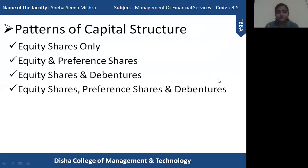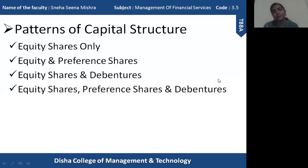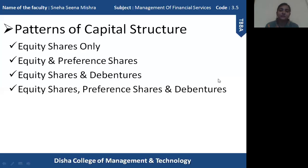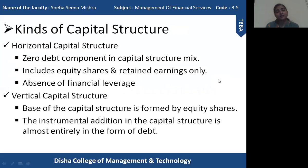The fourth pattern is equity shares, preference shares, and debentures combined. An organization can issue all three types to raise finance for capital, gaining the advantage of each source. Here also, they need to decide the proportion of debentures, preference shares, and equity. Any organization can choose any capital structure depending upon their requirement, the size and nature of the business, and other elements.